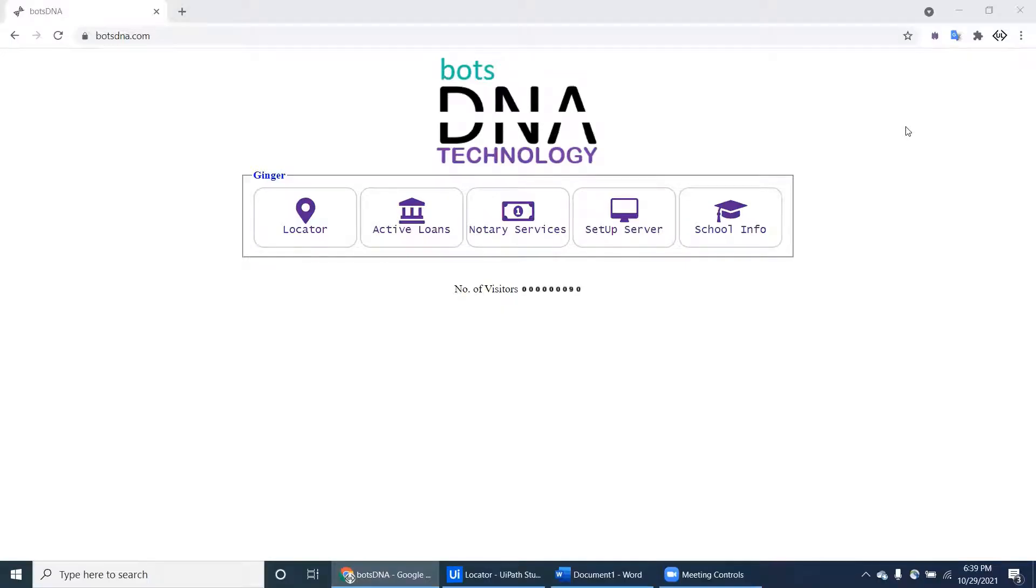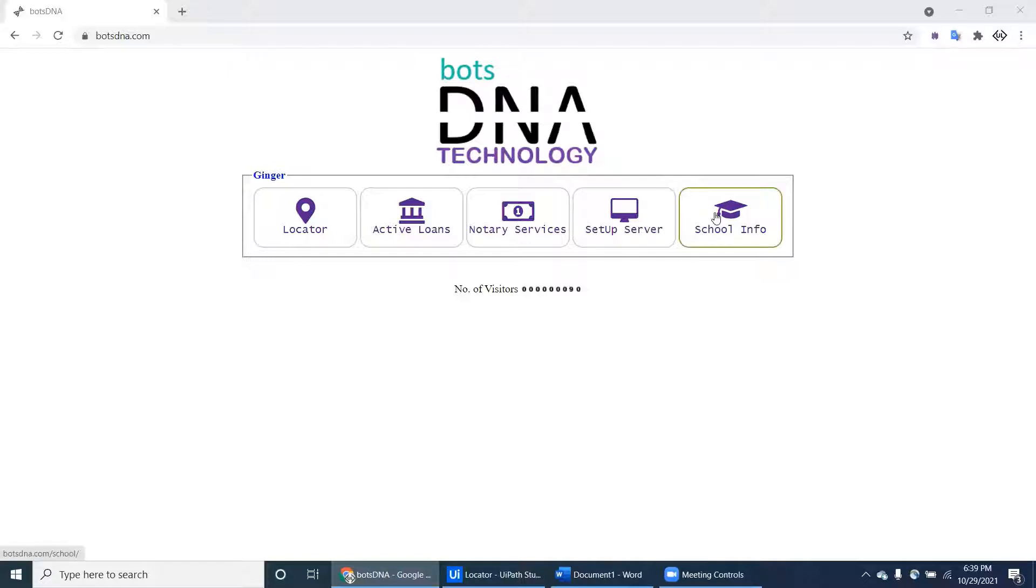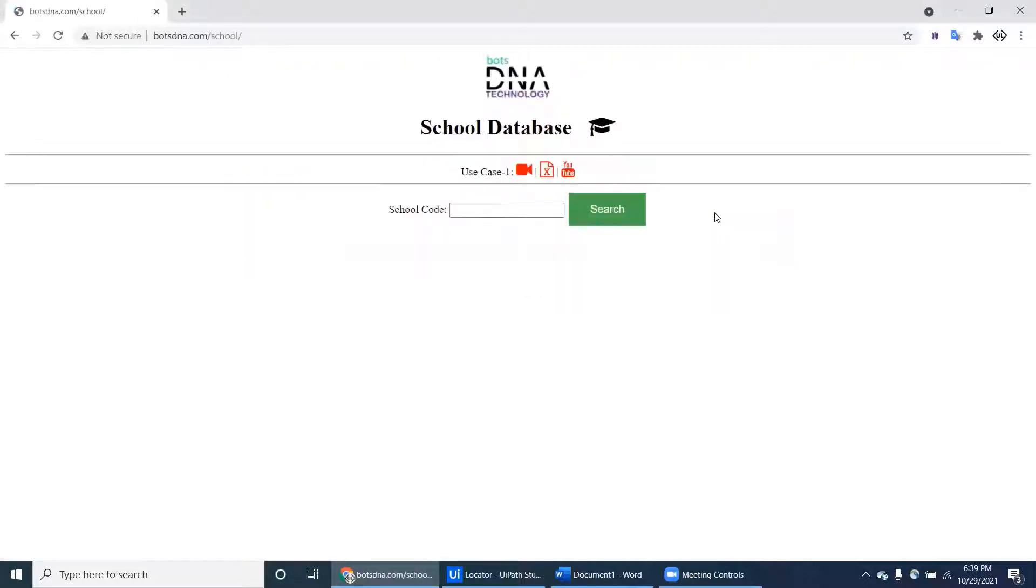Today in this video we will see a new project. Let's redirect to the Bots DNA and here we can see the schooling form. Let's click on that schooling form - it is a school database.